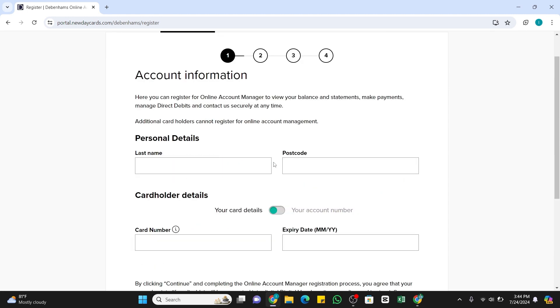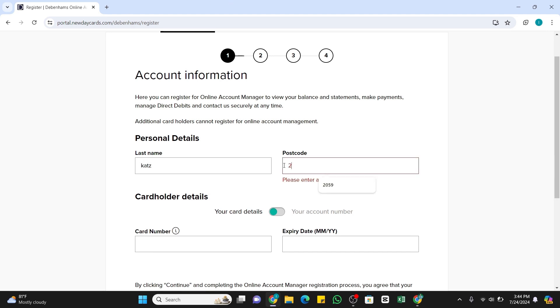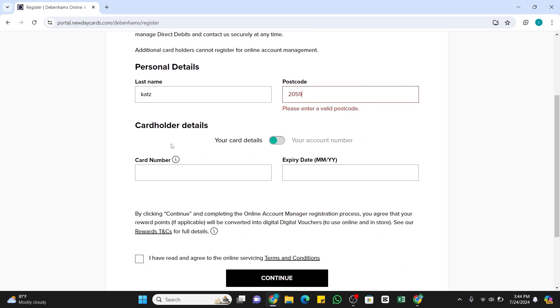Now in this space, you will need to enter your personal details as well as your card details. In this first box, enter your last name. In the second box, enter the postcode. Once you have entered this postcode, at the bottom you will be asked to enter your card details.